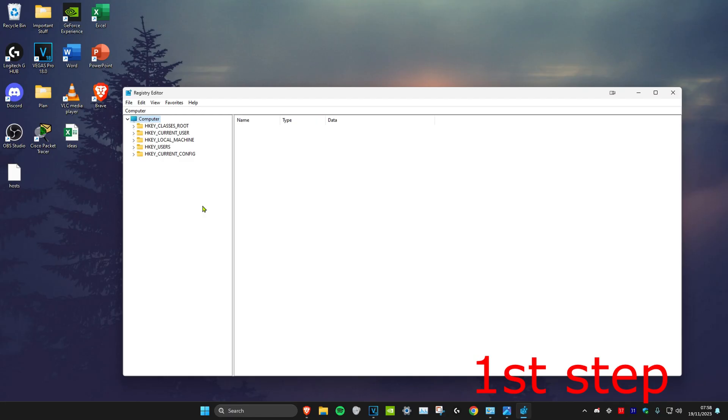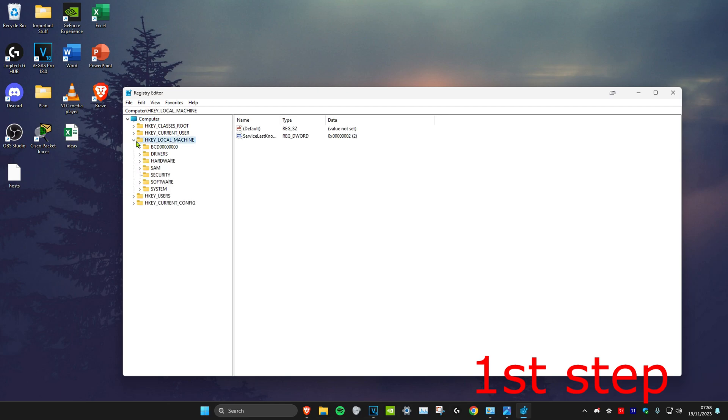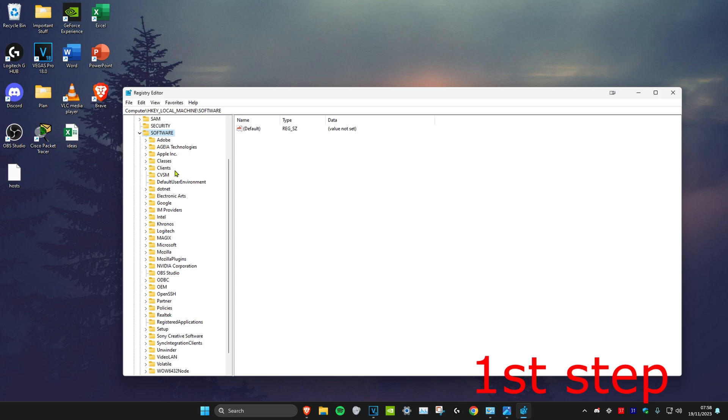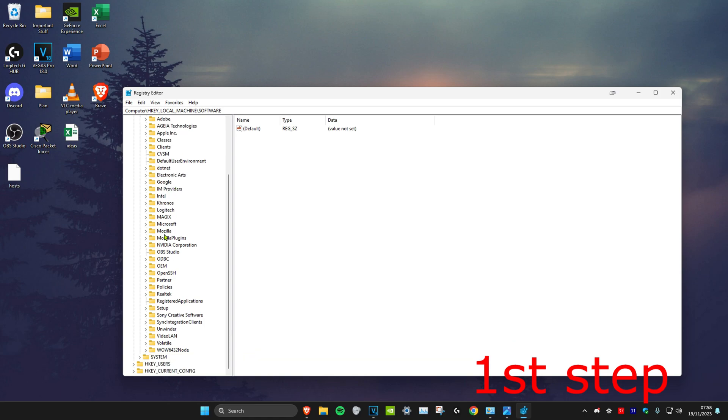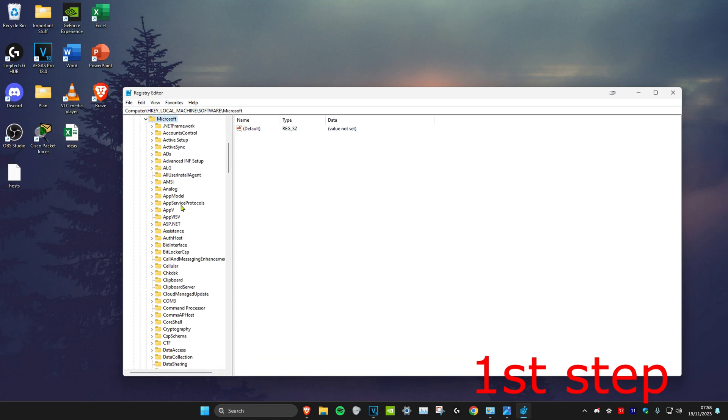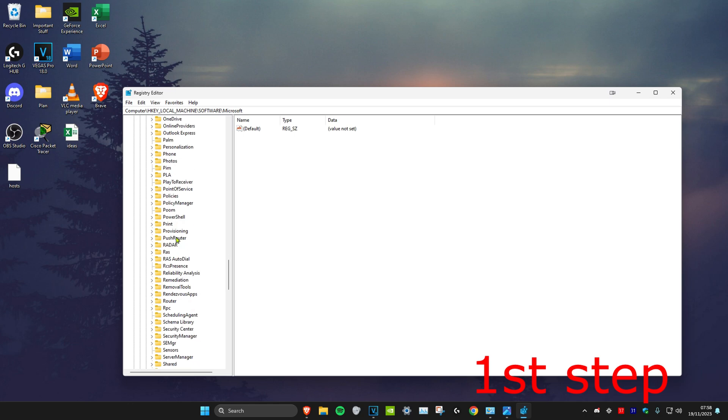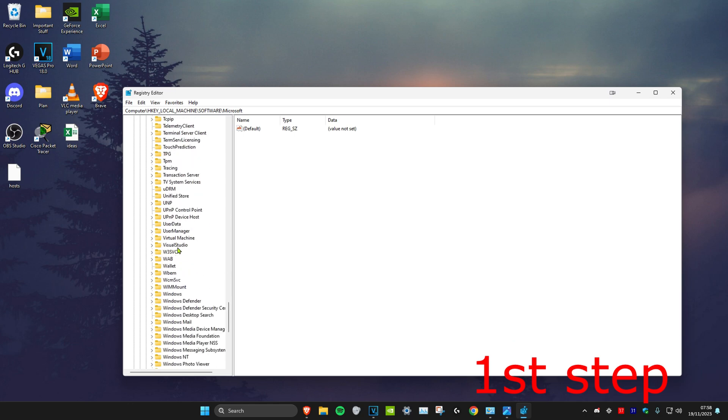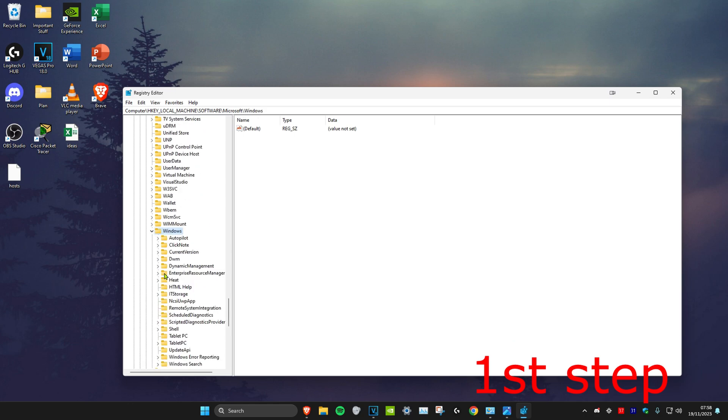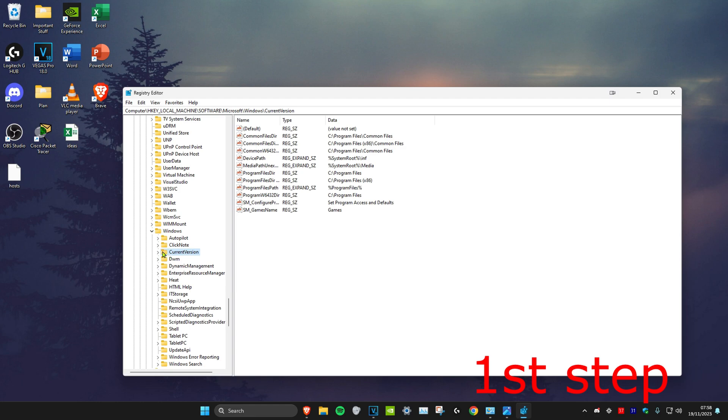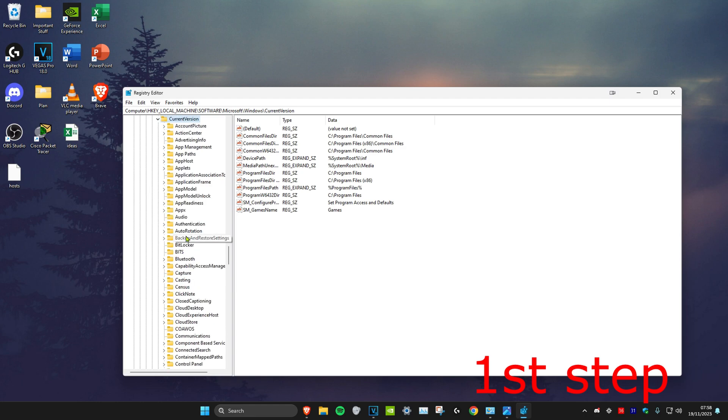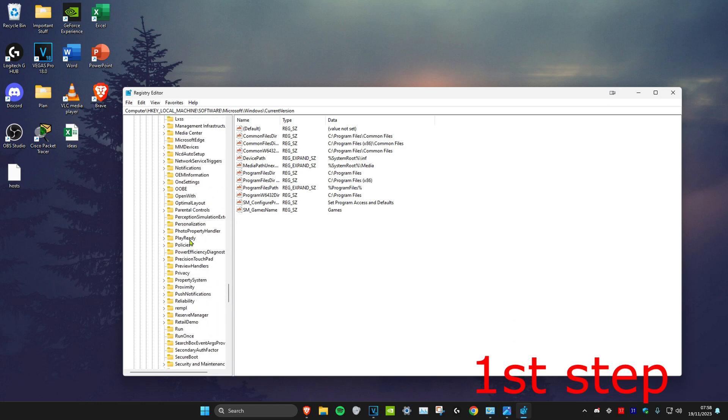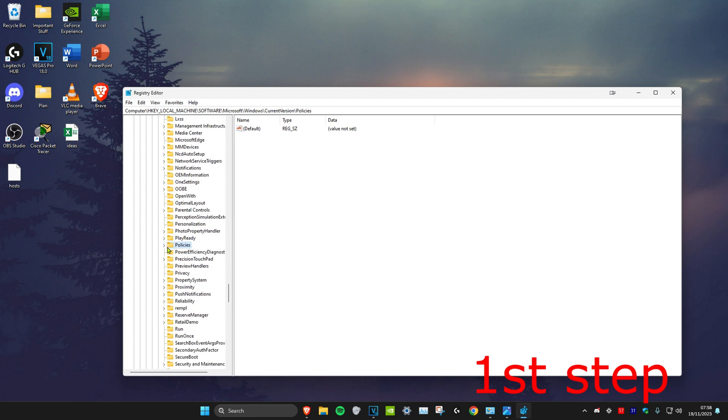Once you're on this you can follow everything I'll be doing up here. So first we're going to click on HKEY_LOCAL_MACHINE, then we're going to expand it, then we're going to expand Software, then we're going to scroll down and expand Microsoft, then we're going to scroll down again until we find Windows. We're going to expand Windows and then we're going to expand Current Version and then we're going to scroll down and expand Policies.